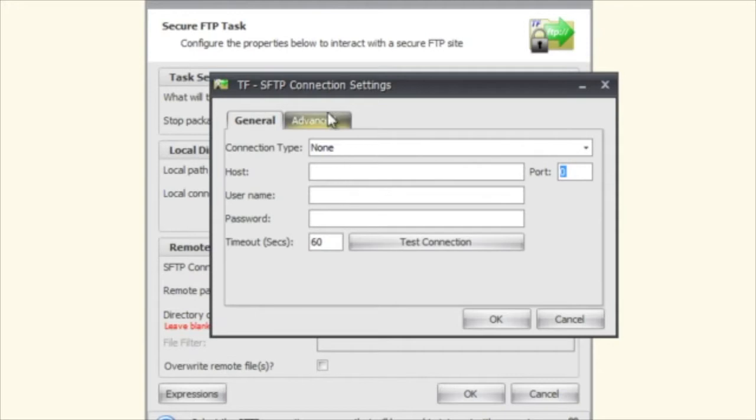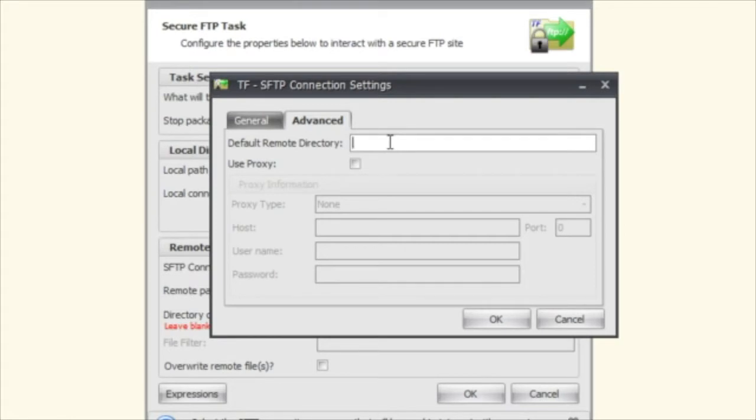And then you also have a couple of other settings over here. The first one is your default remote directory. Now what this allows you to do is let's say that for instance you log into your server and you know that your remote directory has Pragmatic Works so you can put that in here.